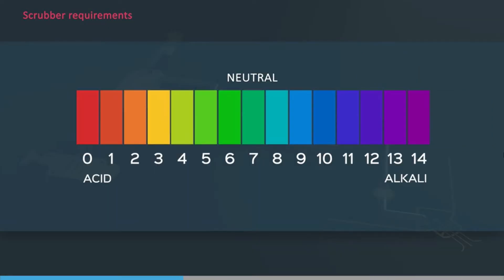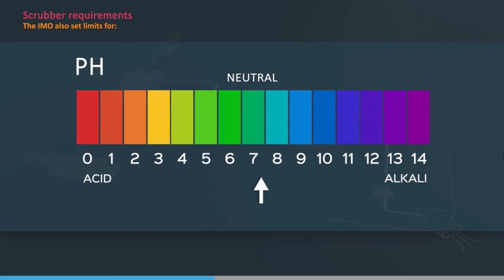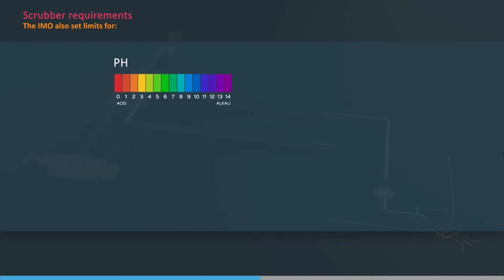To limit the environmental impact of any scrubber wash water discharges into the sea, the IMO also set limits for pH. The pH should not be less than 6.5 at the ship's discharge. When the ship is manoeuvring or in transit, a maximum difference between the wash water inlet and outlet of two pH units is allowed.